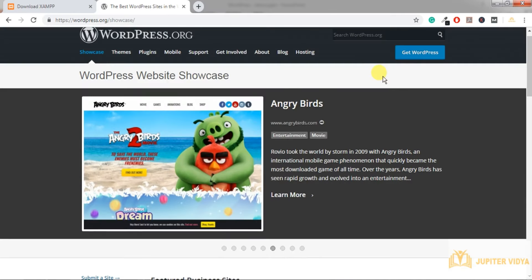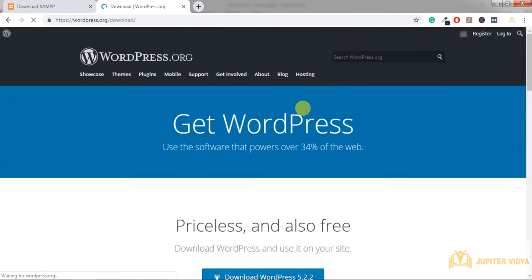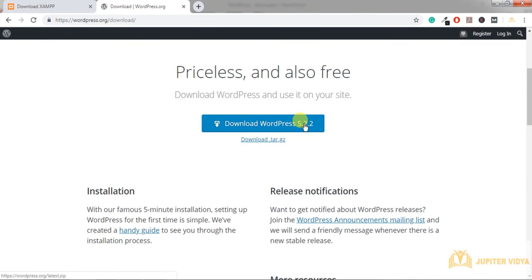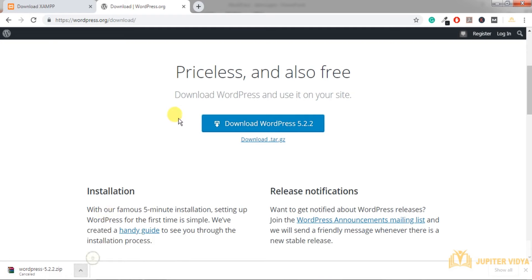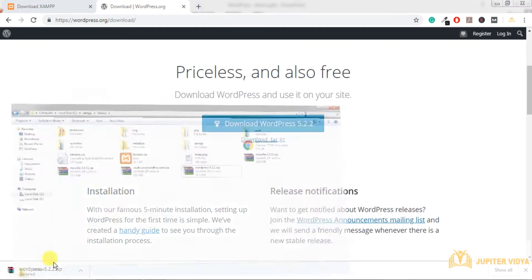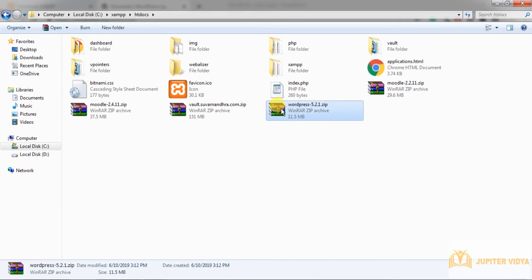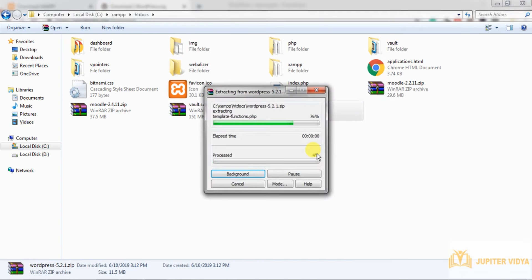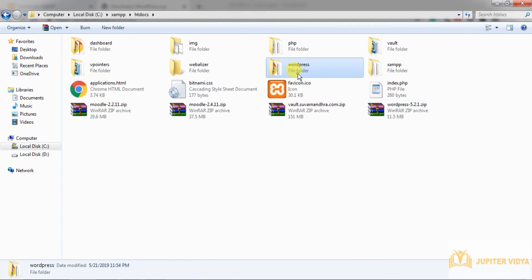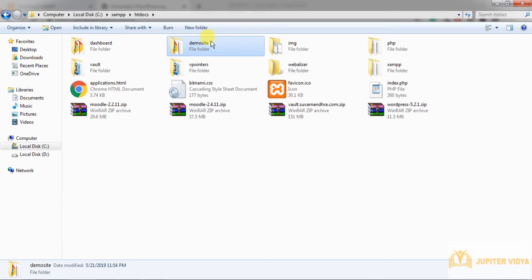The second thing we need is WordPress, which you can download from wordpress.org — click 'Get WordPress' and download it. After downloading, open the folder where XAMPP is installed. Inside XAMPP you have the htdocs folder — place the WordPress folder inside it. Extract WordPress there and give the folder a name; in this case I'll name it 'demo site'. Make sure all the files are present — these are PHP files because WordPress is based on PHP.